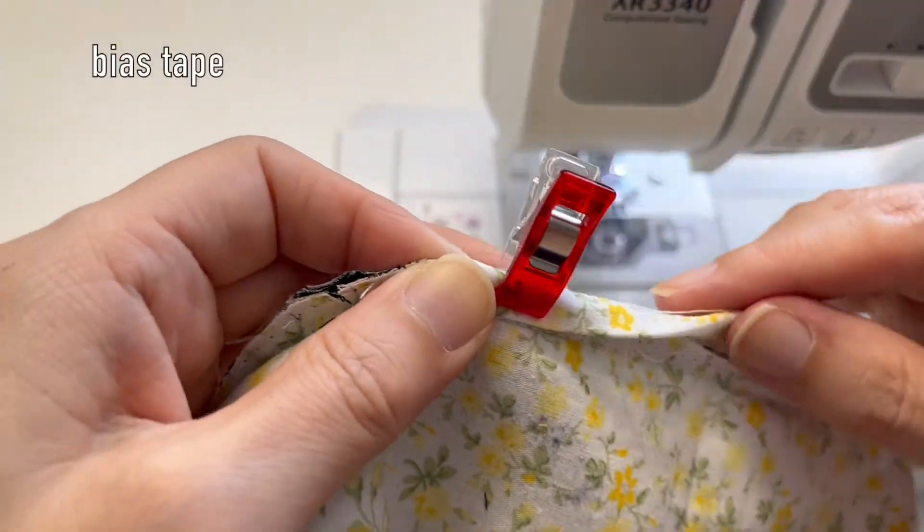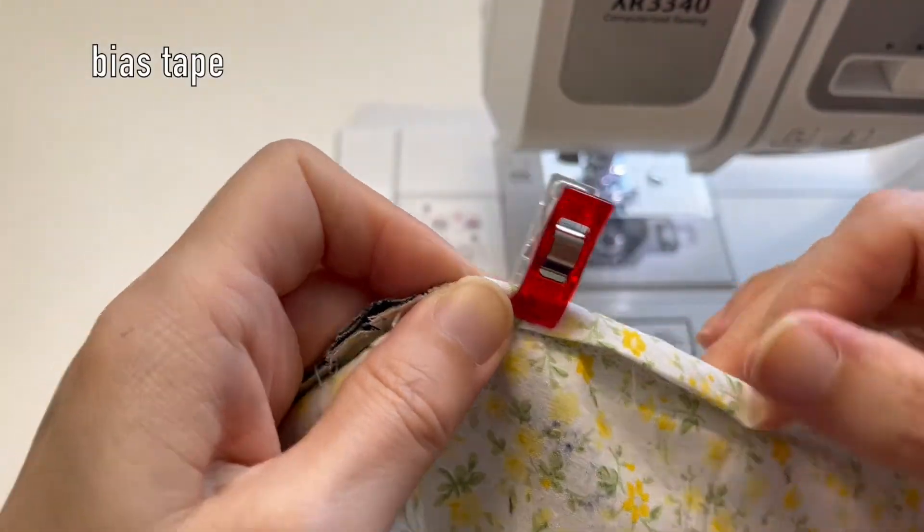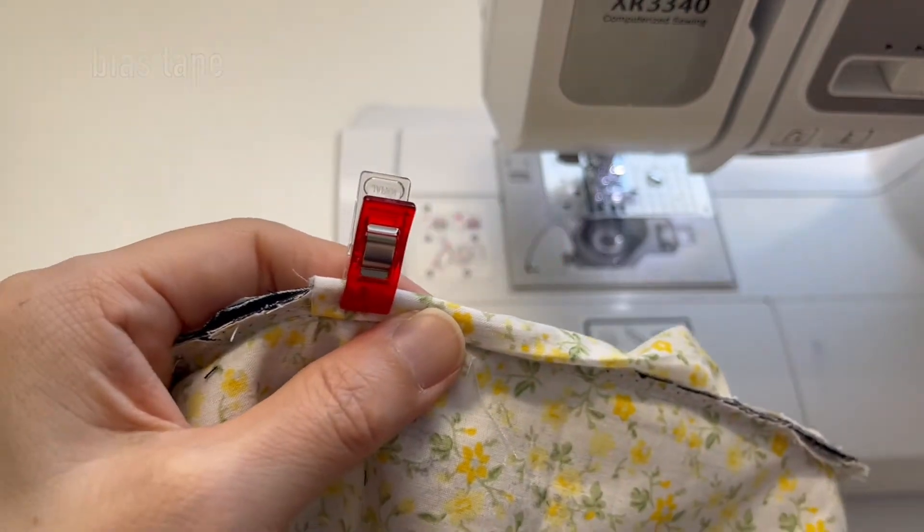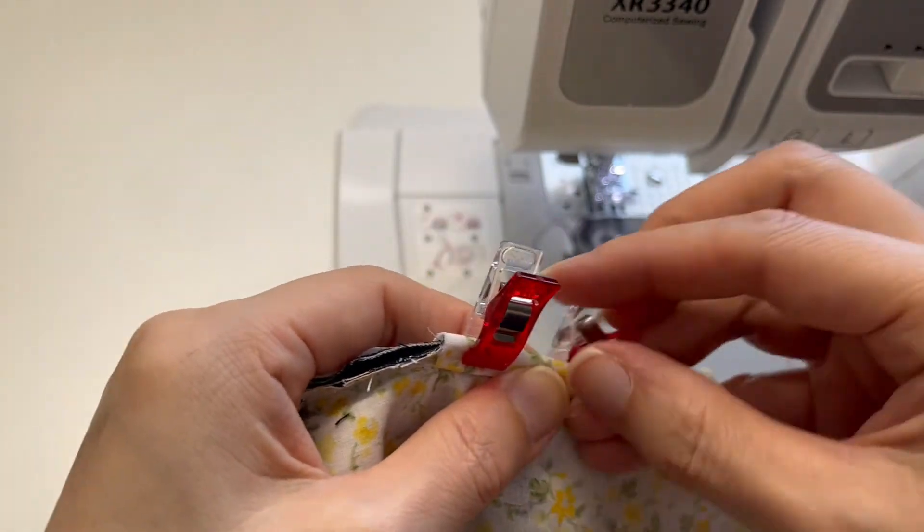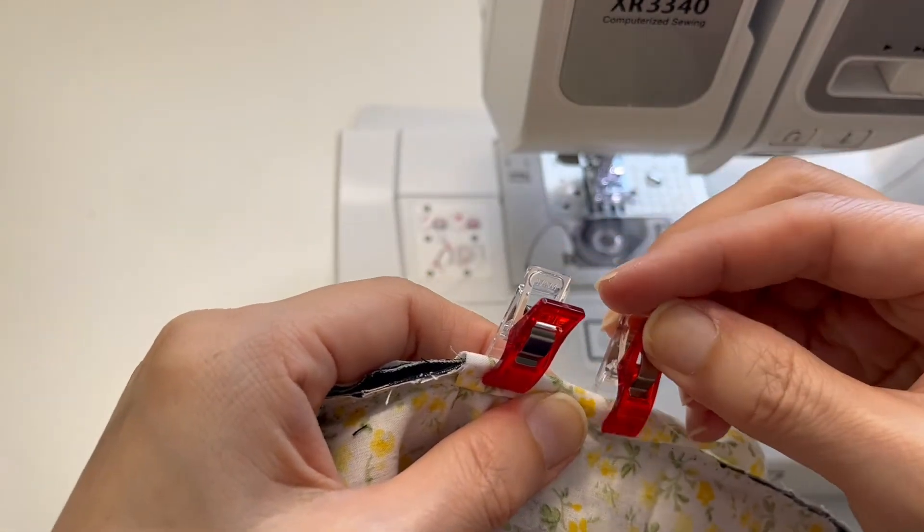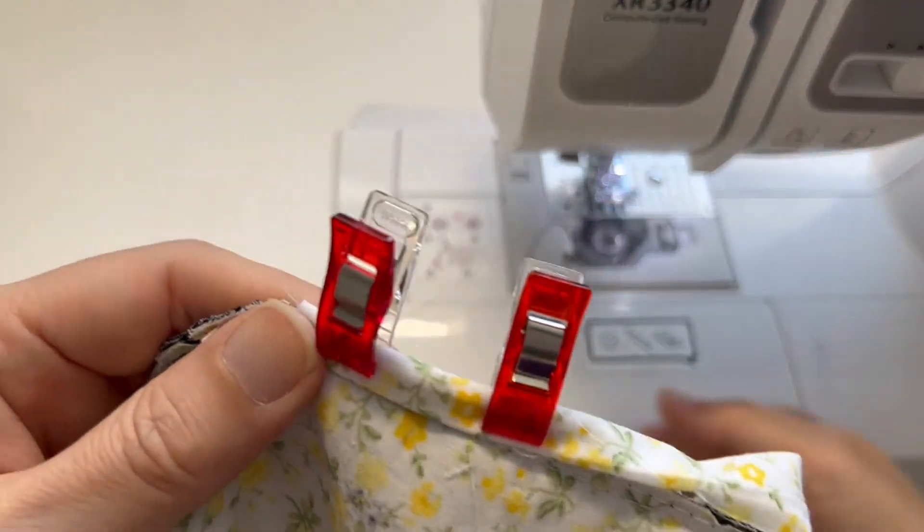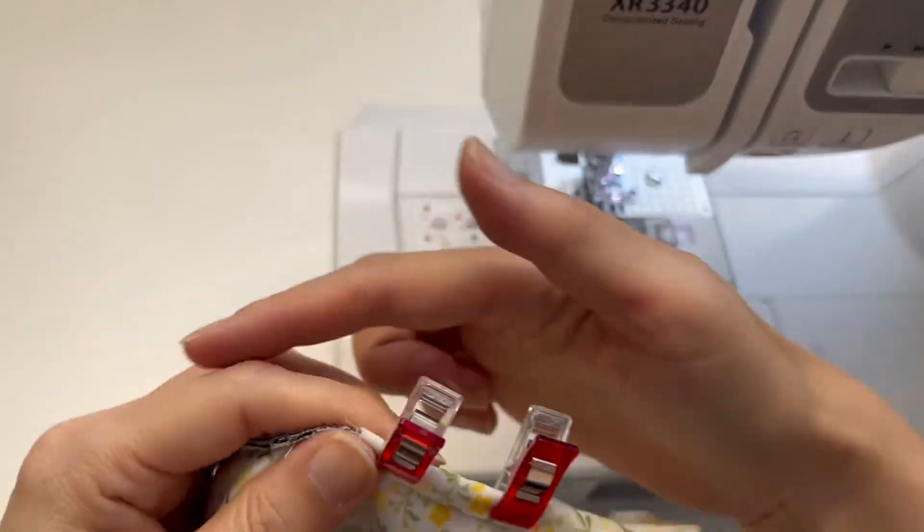Wrap the seam allowance with a bias tape and sew along the edge.